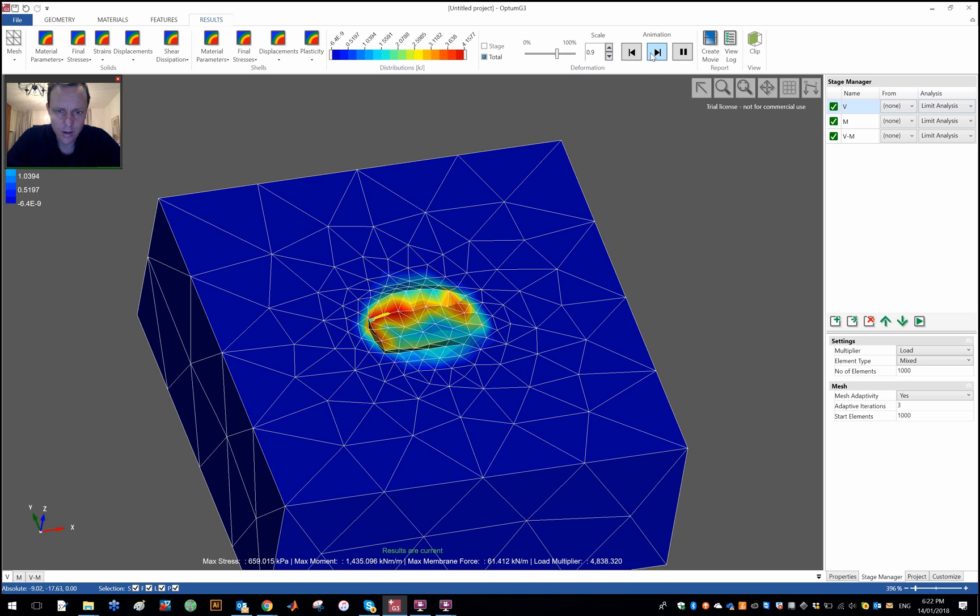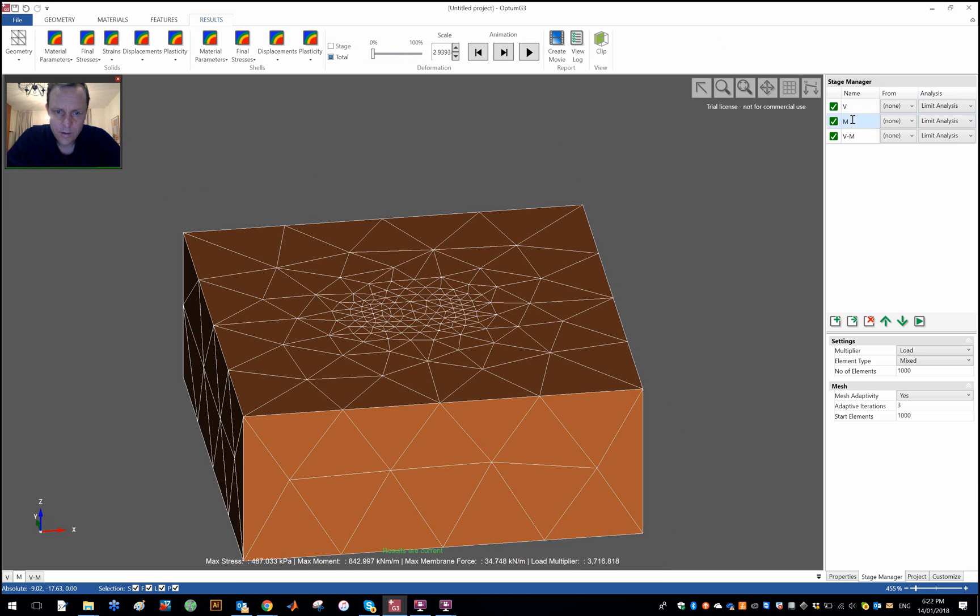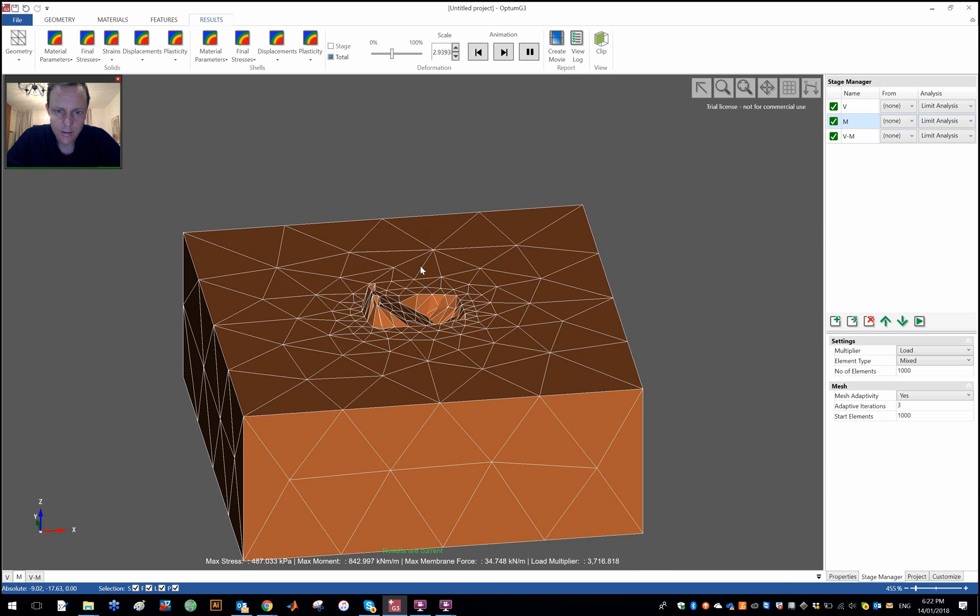This is actually exactly what you see if you do full scale tests of this type here as well. The moment, it looks as expected, right? I mean basically the foundation rotates.